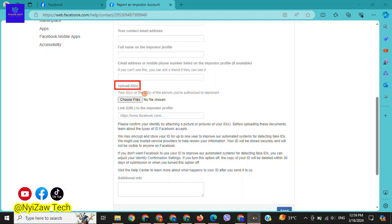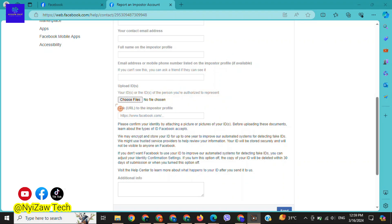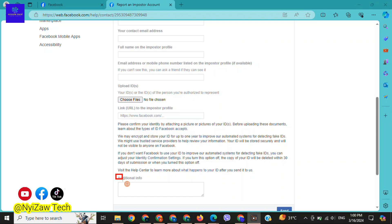Here is the last part: to upload IDs, your ID or the ID of the person you are authorized to represent. Click on 'choose file.' Now upload your ID copy. Link to the imposter profile and paste here. If you want to write additional info, write here in the box. After filling out the form, click on send.